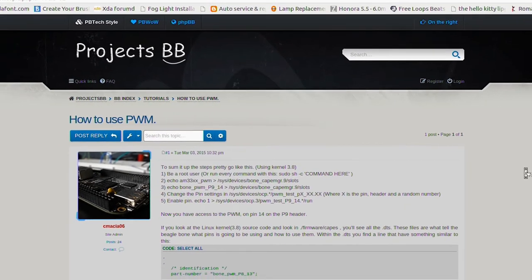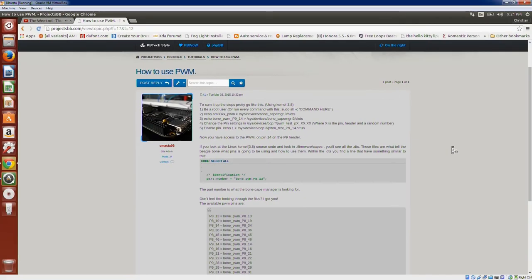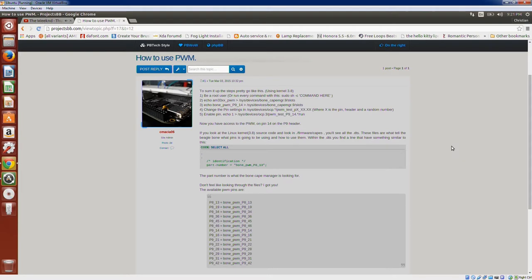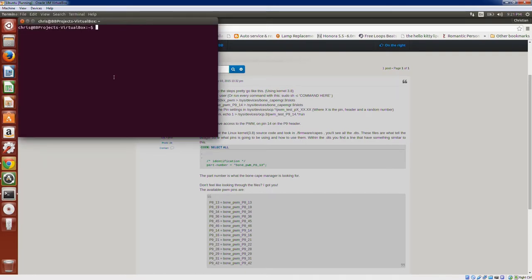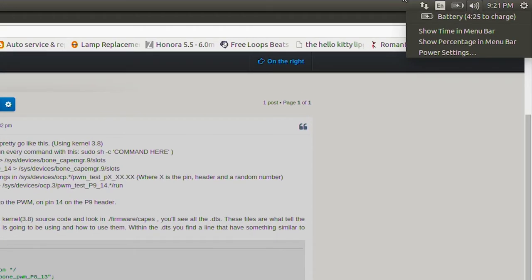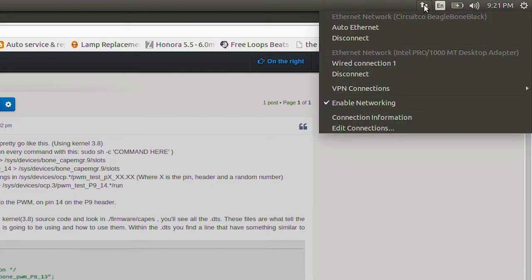Today we will discuss pulse width modulation, which is a pretty good way to control the voltage that goes into your device. To begin, open up a terminal window if you're on Ubuntu or any Debian system running Linux, and then plug in your BeagleBone. I've already gone ahead and plugged in my BeagleBone.